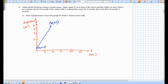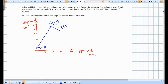Then Adam waits for another 5 seconds with no change in displacement — just a horizontal line from t=15 to t=20, ending at (20, 3.5). For part B, the average rate of change in displacement over the first 10 seconds is D(10) minus D(0) over 10 minus 0, which is 4.5 minus 0.5 over 10, giving 4 over 10, equal to 0.4 meters per second.